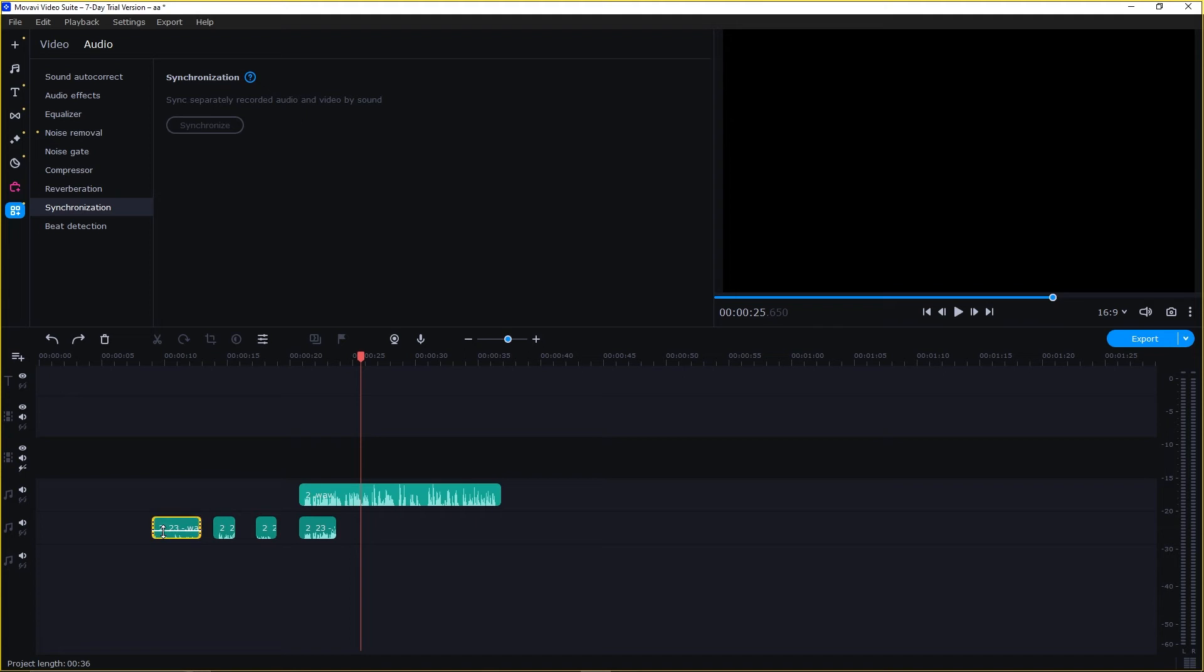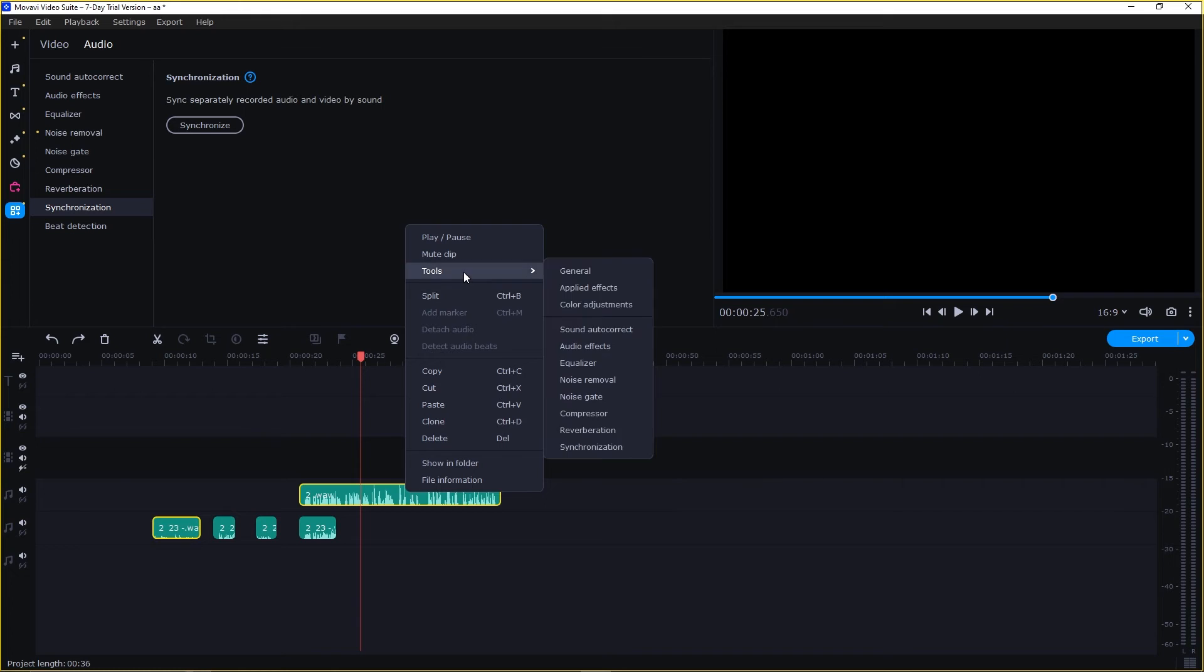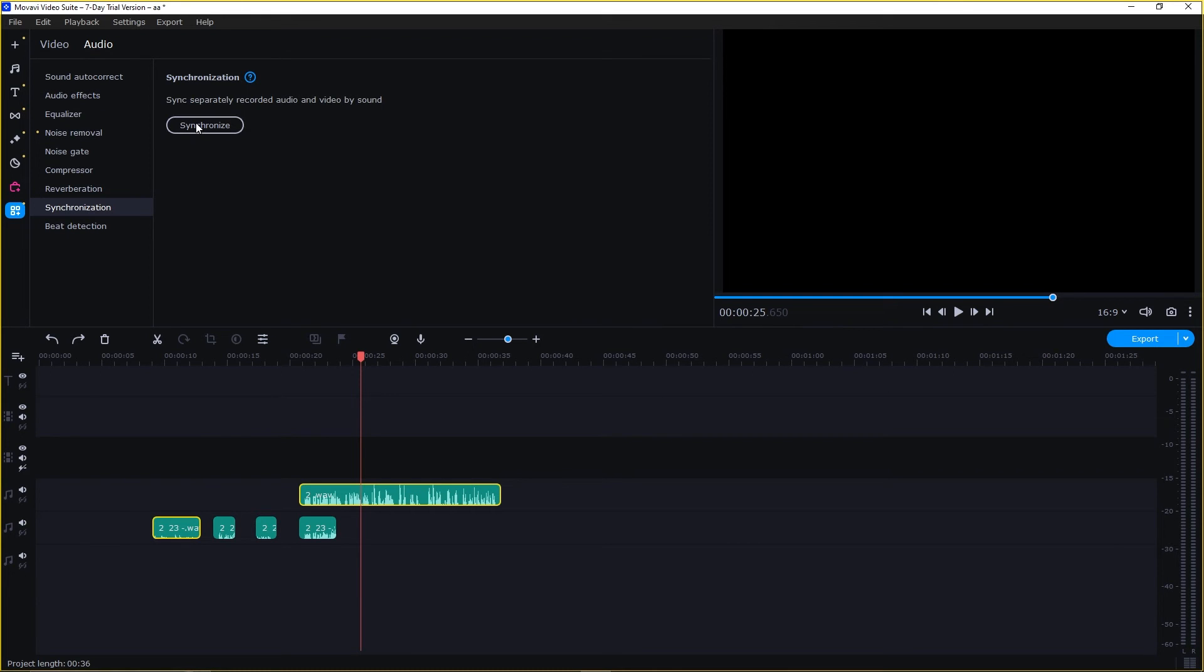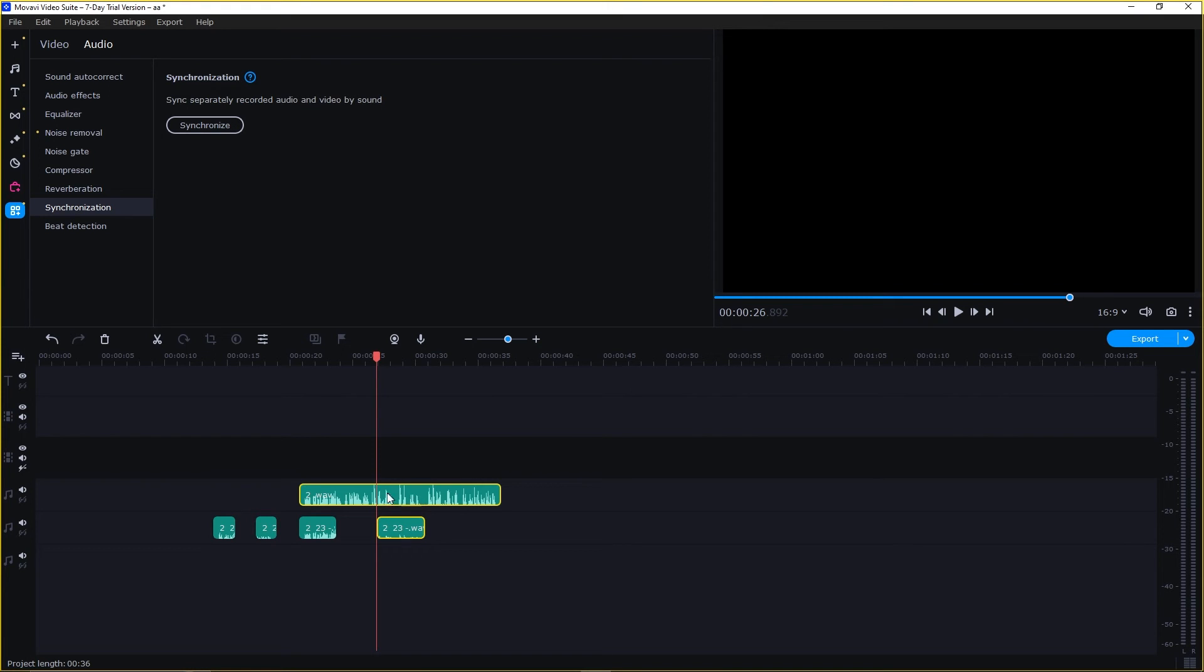Now select this audio and this one. Again, go to Tools. Here select Synchronization and then Synchronize. So the second part is also synchronized to the main part.